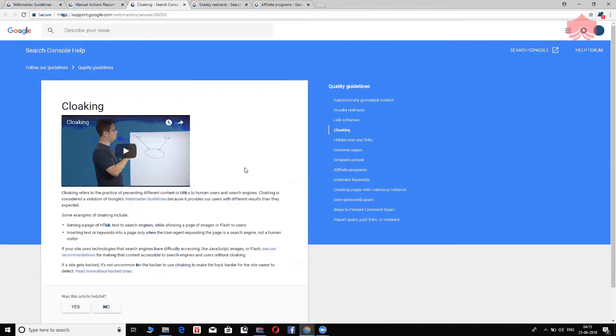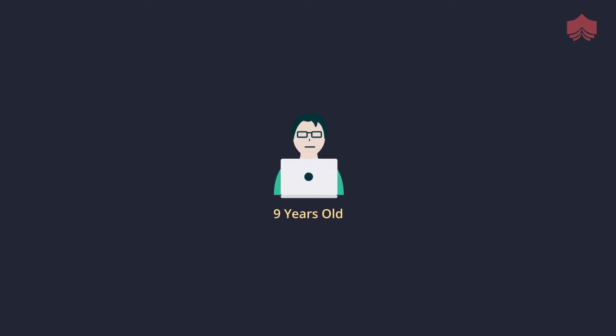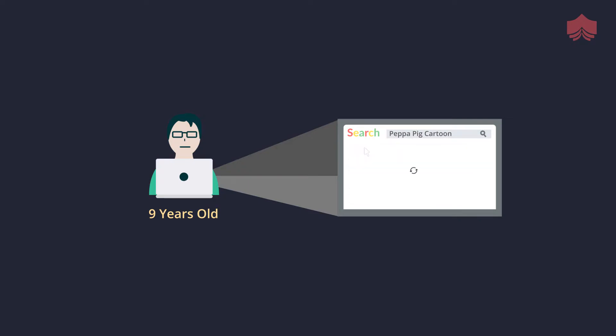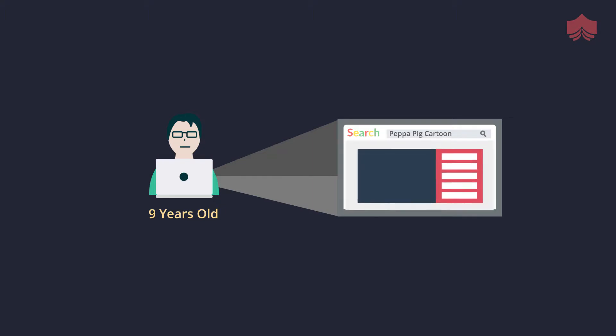Cloaking refers to the practice of presenting different content or URLs to human users and search engines. So, what the search engines see on your website is significantly different from what the users will see. Imagine this. A kid who is about nine, ten years old goes to Google, searches for Peppa Pig, the cartoon, for example. He or she is getting a bunch of results. He clicks on the first result. That URL is taking the user to an adult website.